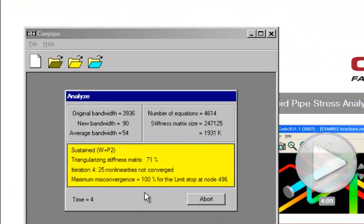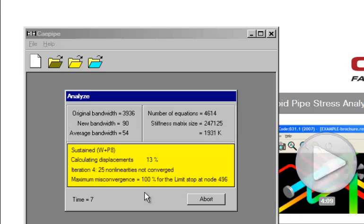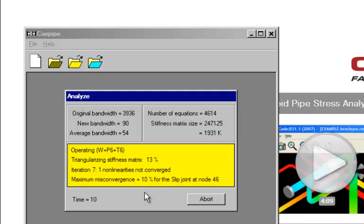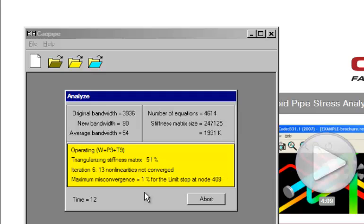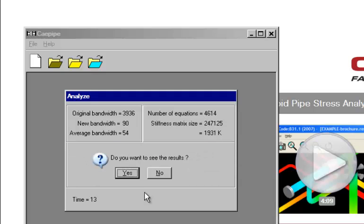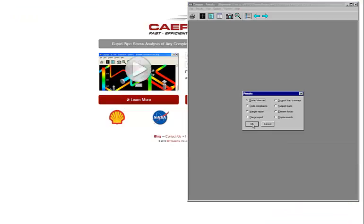So this has about 75, 80 load cases. And we will see how long it takes. 13 seconds. Let's look at the results.